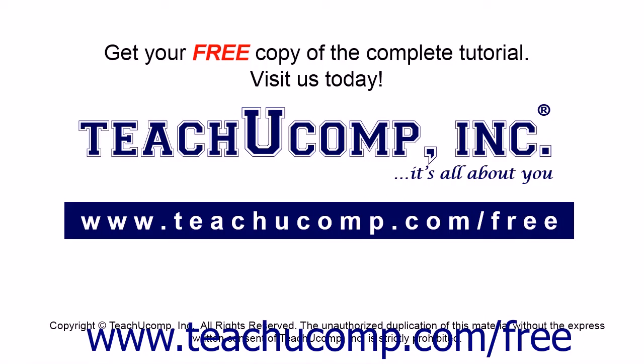Get your free copy of the complete tutorial at www.teachucomp.com/free.